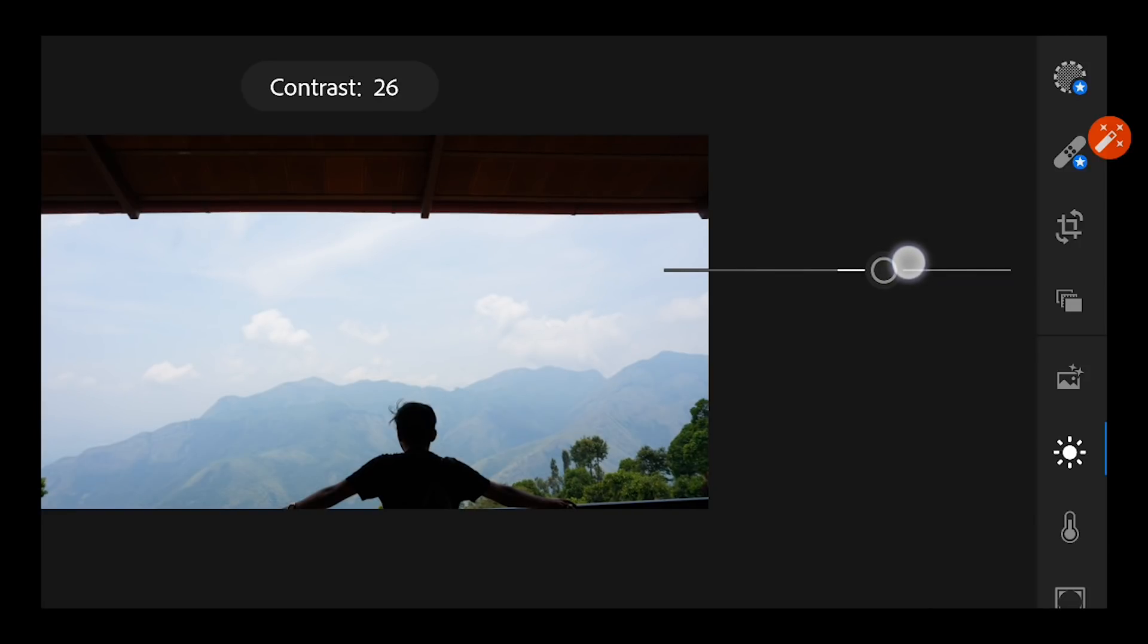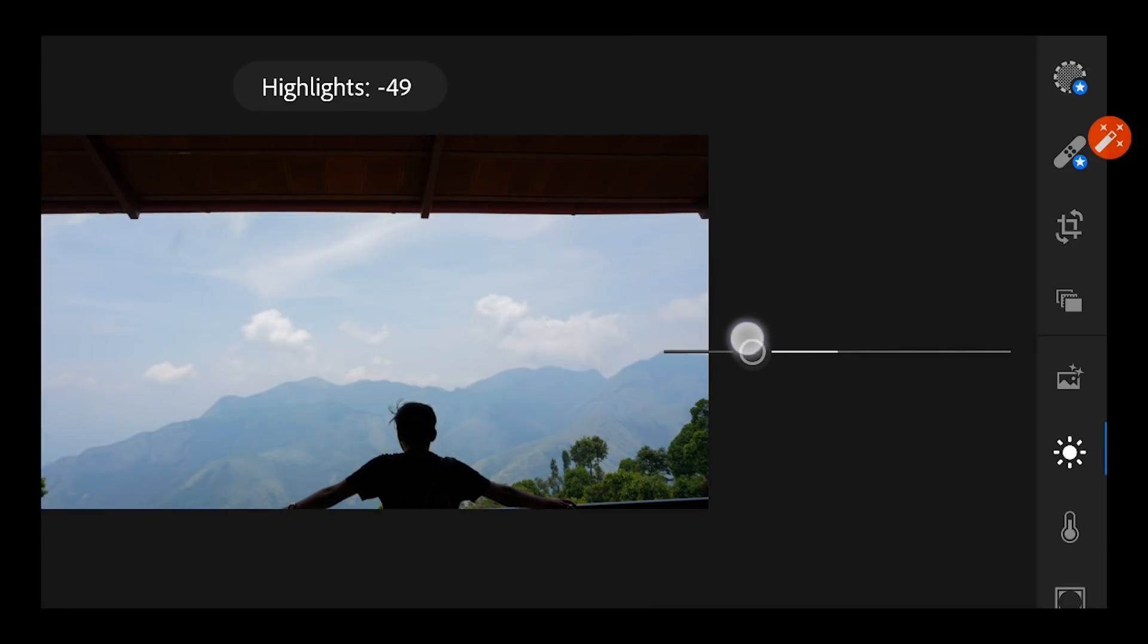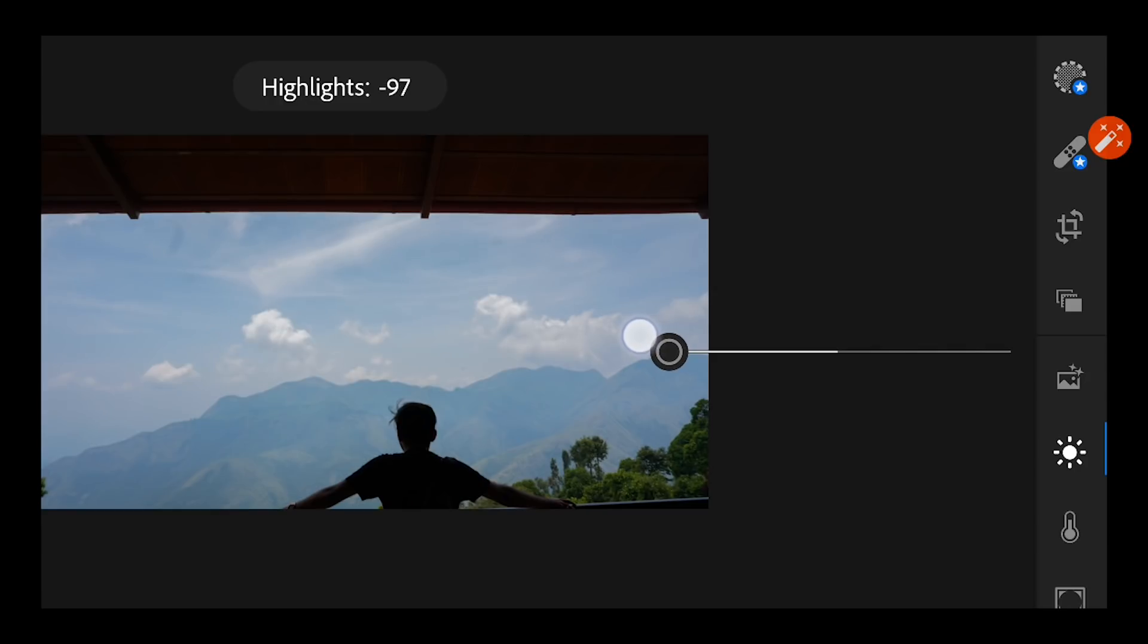Highlights has to be totally down if you want to push up the clouds and the background. So I'm going to totally bring it down to not minus 100, minus 97.